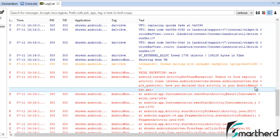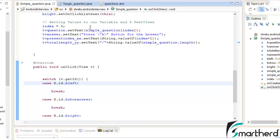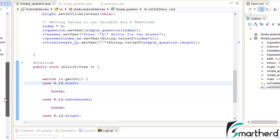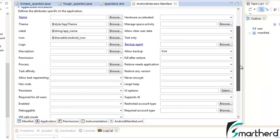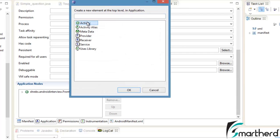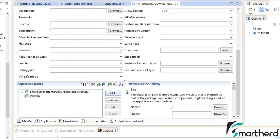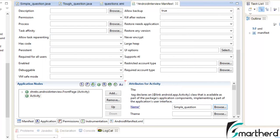As I told you earlier, whenever you create an activity it is compulsory that you declare that activity inside your manifest file. So just open your manifest file, go to the application section, then add it here — hit Activity, browse it, select SimpleQuestion, then save it.